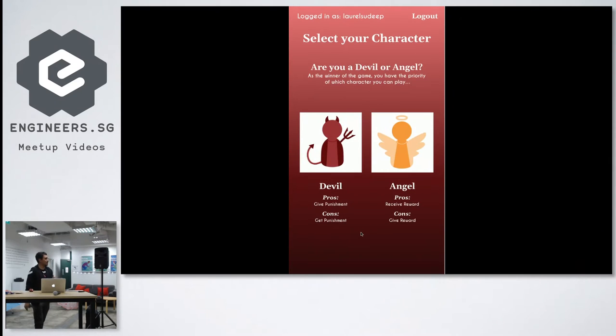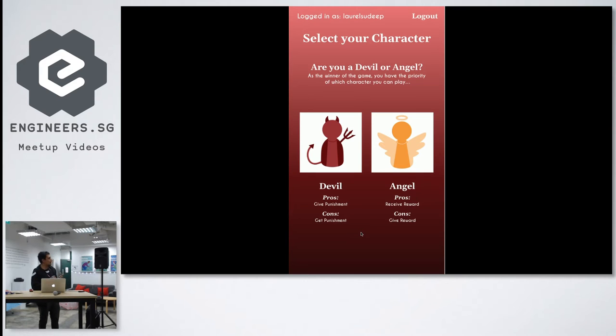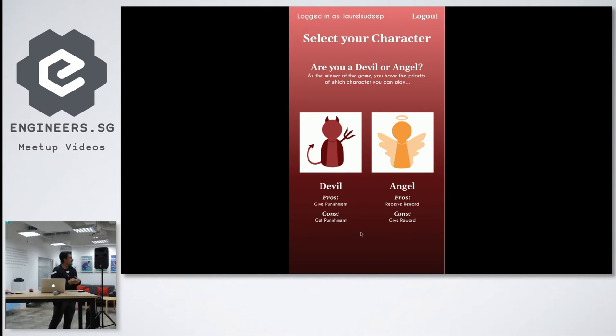Laurel gets to choose whether Laurel can select as a devil or as an angel. So basically the whole concept around building an app like this is so that the devil can actually give punishment